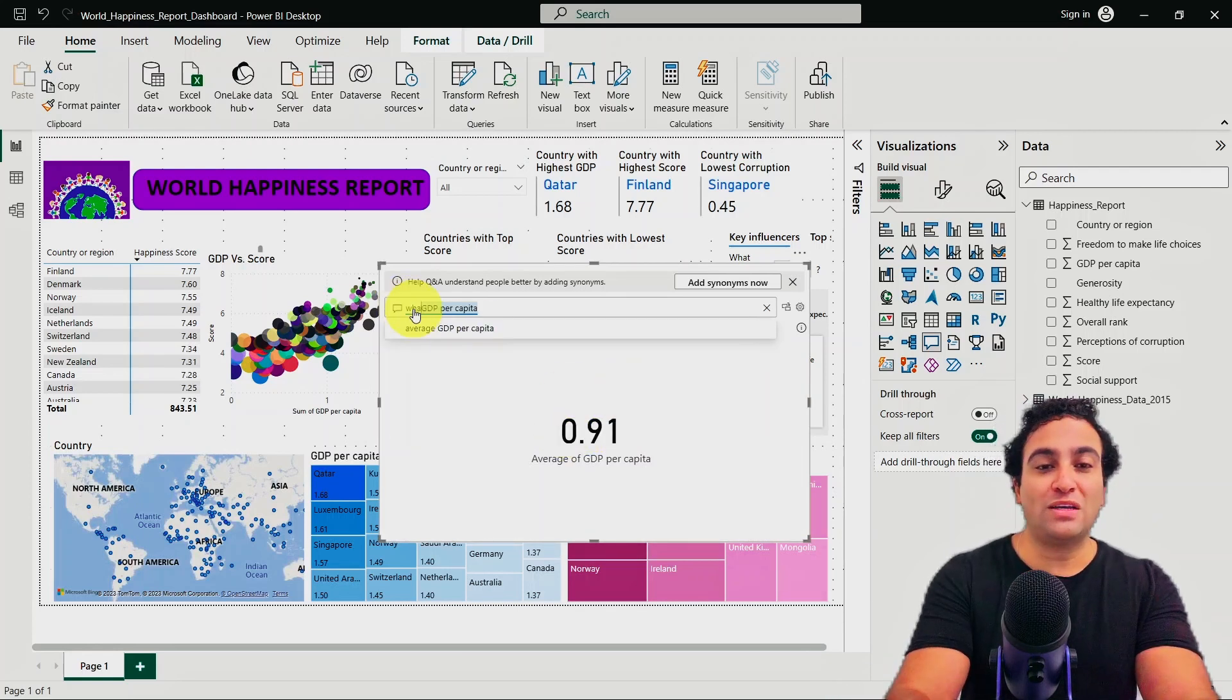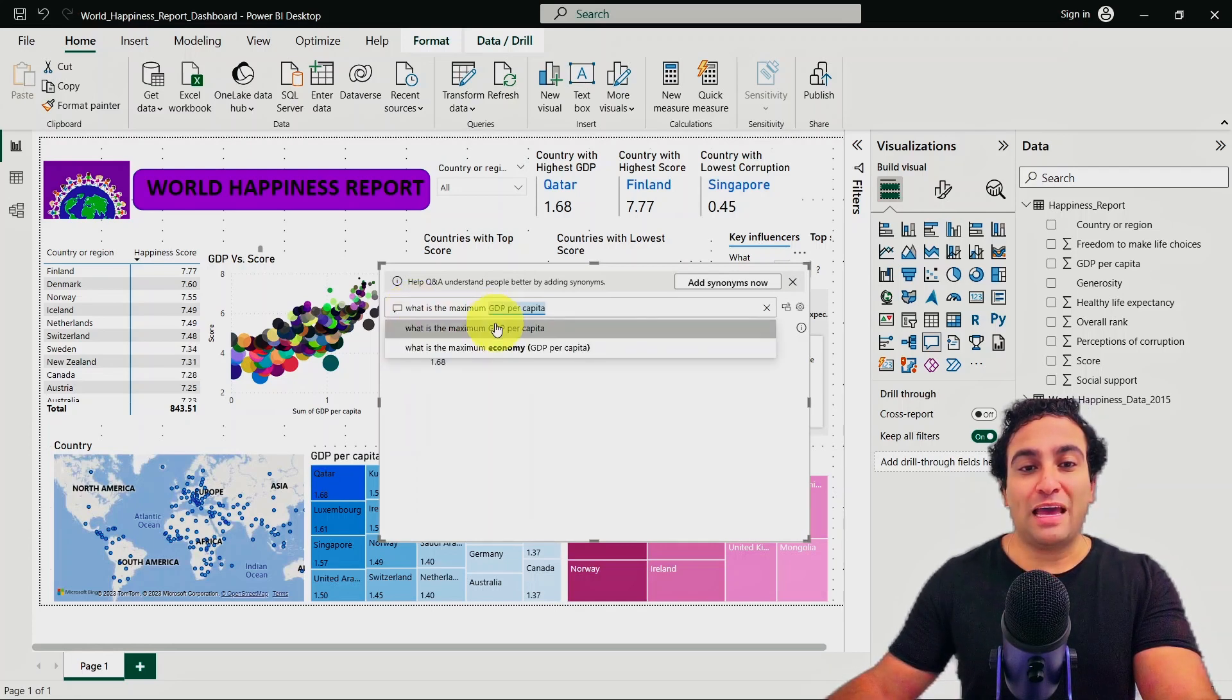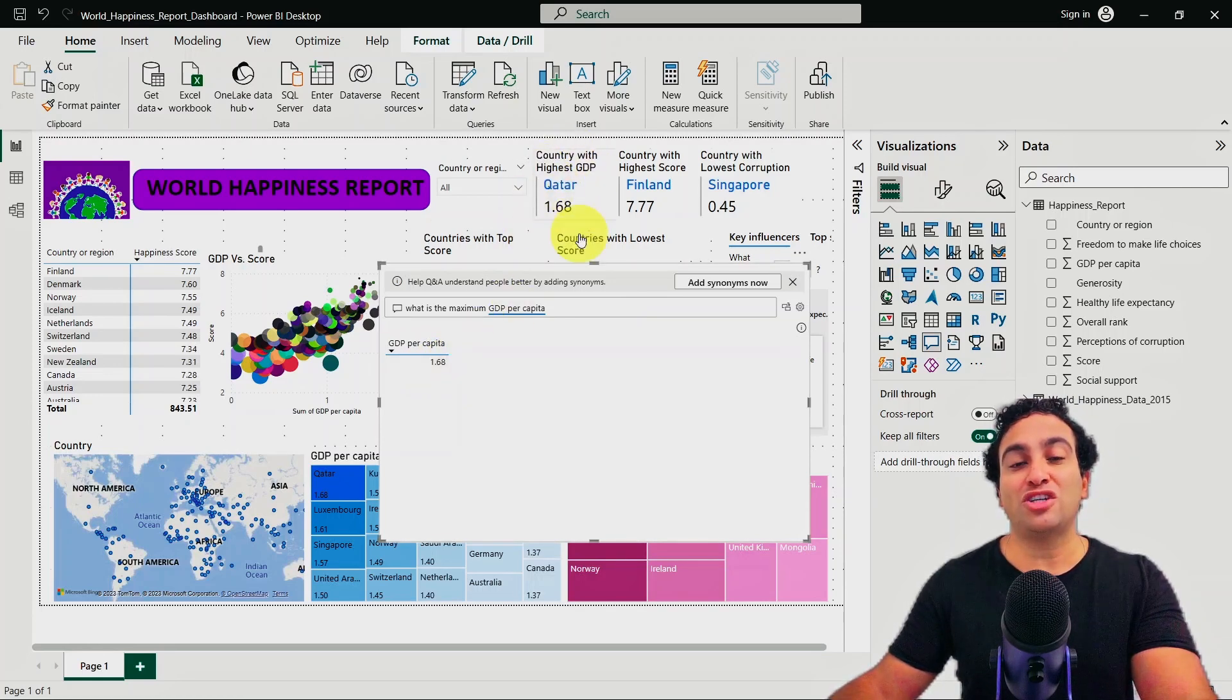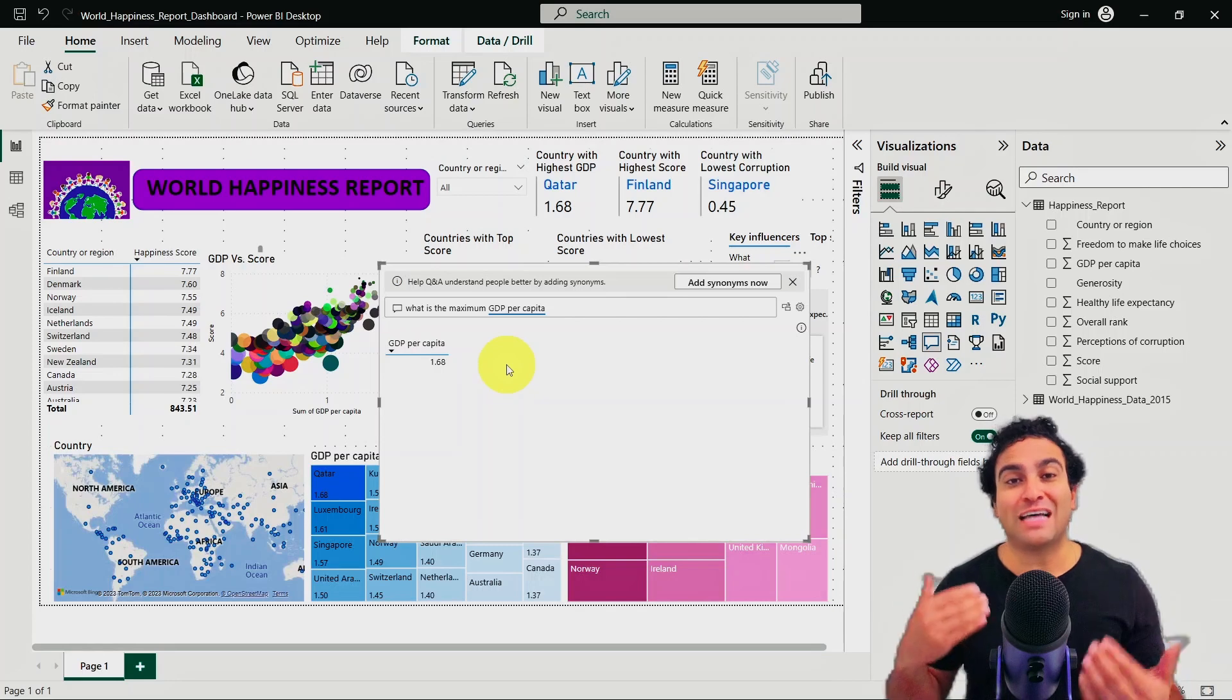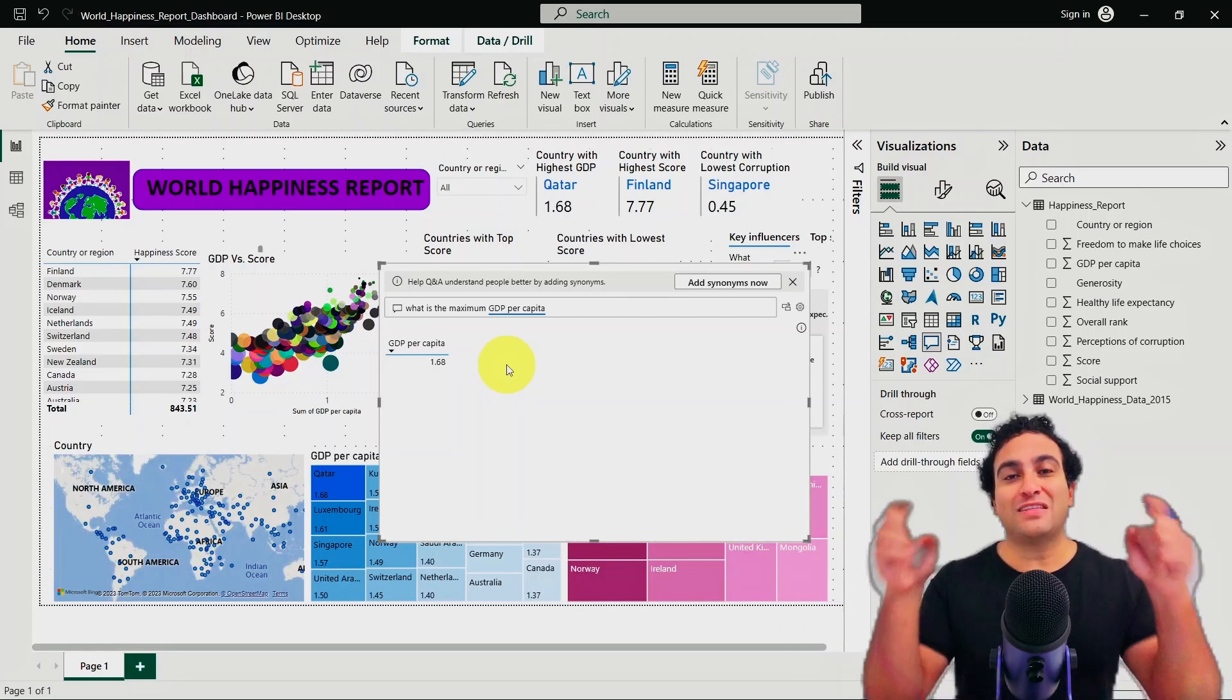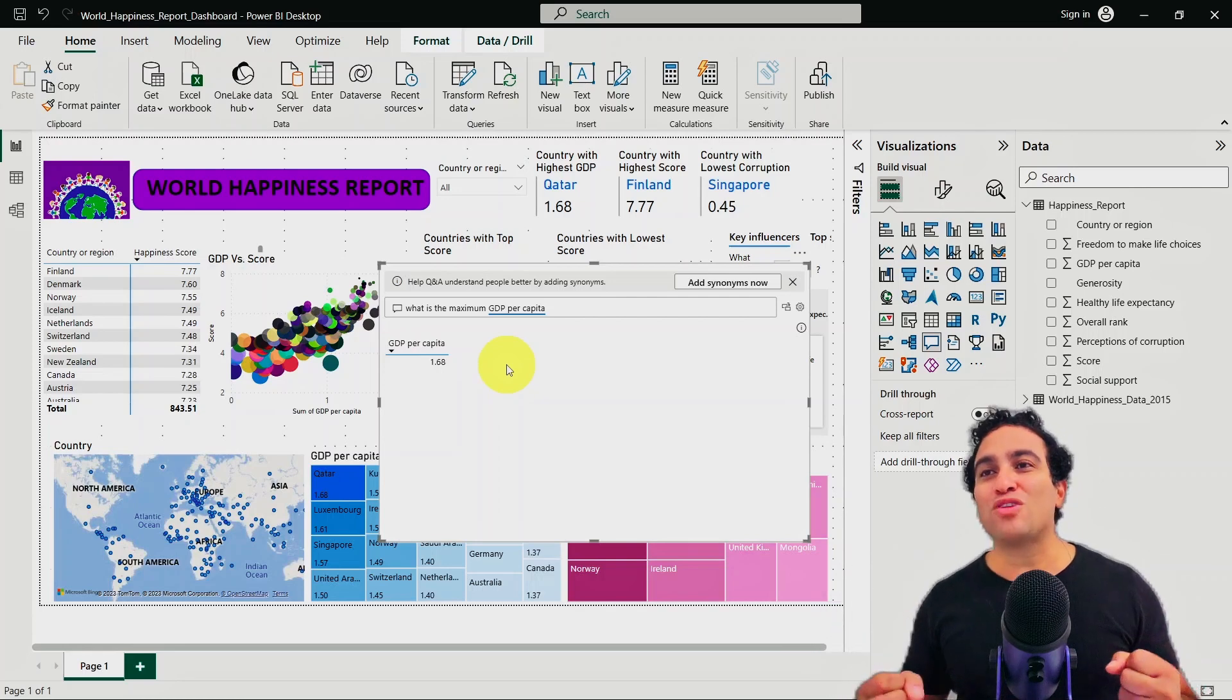What is the maximum GDP per capita, as an example? It's going to tell you it's 1.68, and you can confirm here with the country, which is Qatar. So you can simply go ahead and start asking questions and then you can gain and infer a lot of insights about the entire data and about the entire report.